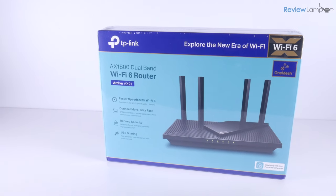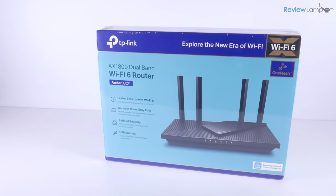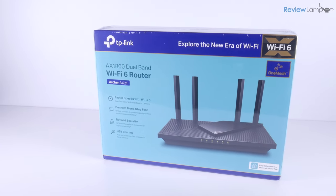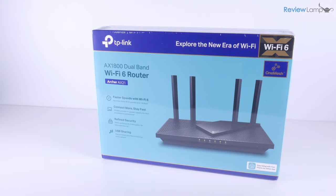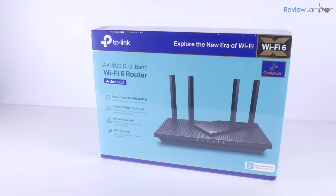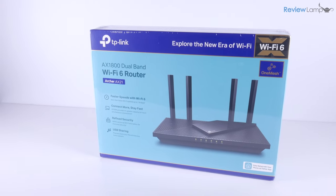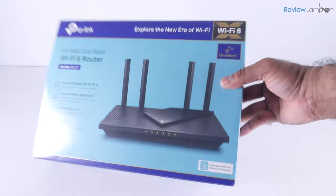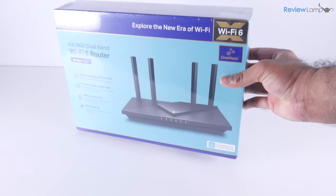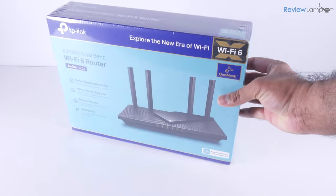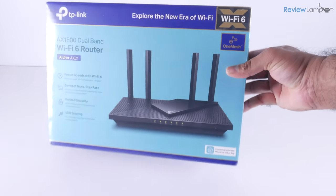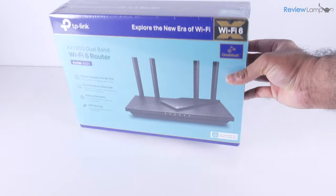So in today's video, I'm going to be unboxing and setting up the TP-Link AX1800 Dual Band Wi-Fi Router. And if you don't already own one, I'll leave a link to it right below the video. So feel free to check that out.